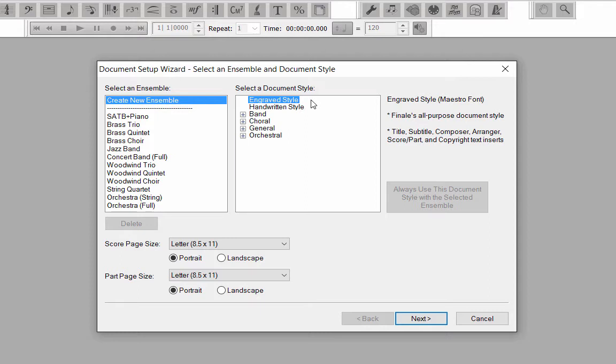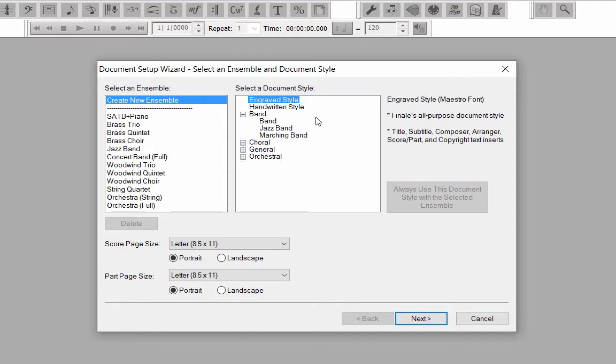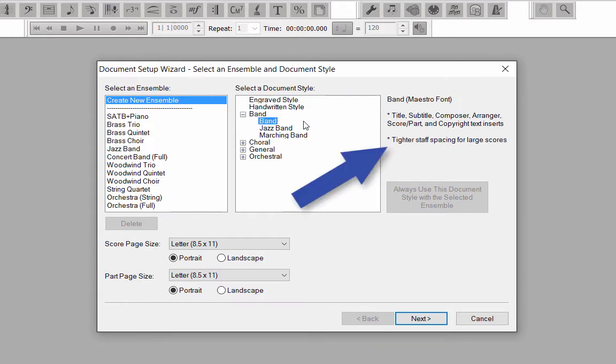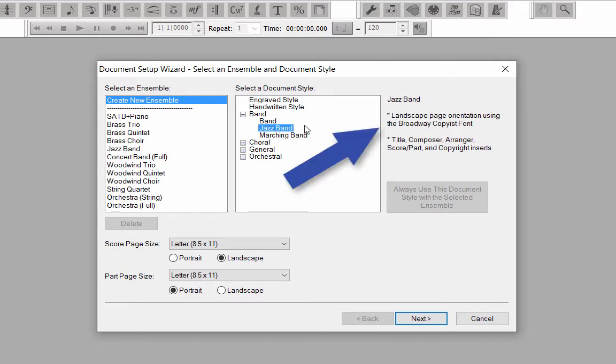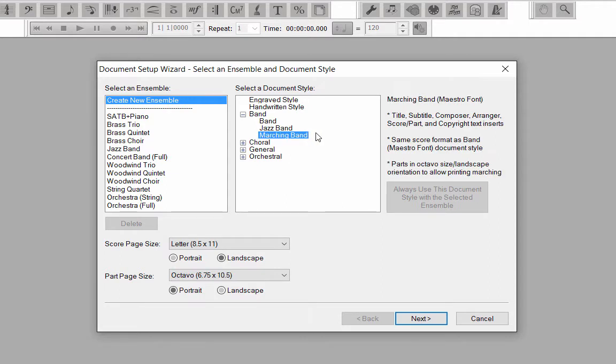Let's look at some of the instrumental options available to choose from. In the Band category, if you have a large number of instrument staves in your score, you may want to choose Band Score, so your score will have tighter staff spacing in order to get all of the staves on a page. The Jazz Band style uses the Broadway Copyist handwritten font and landscape orientation for the conductor score. The Marching Band style allows you to print the parts in folio size.